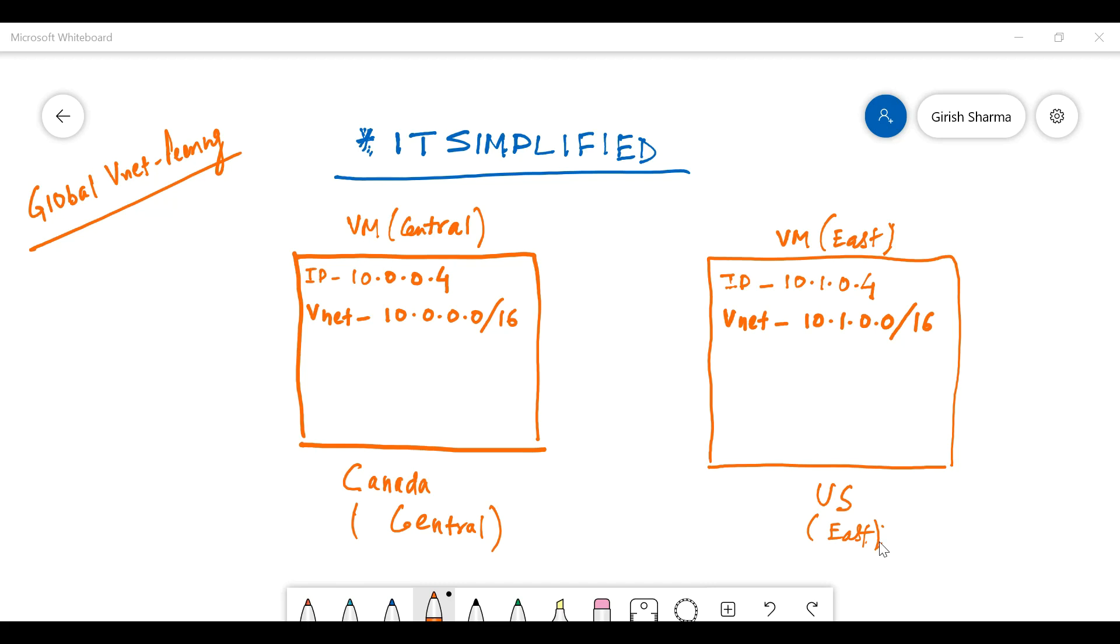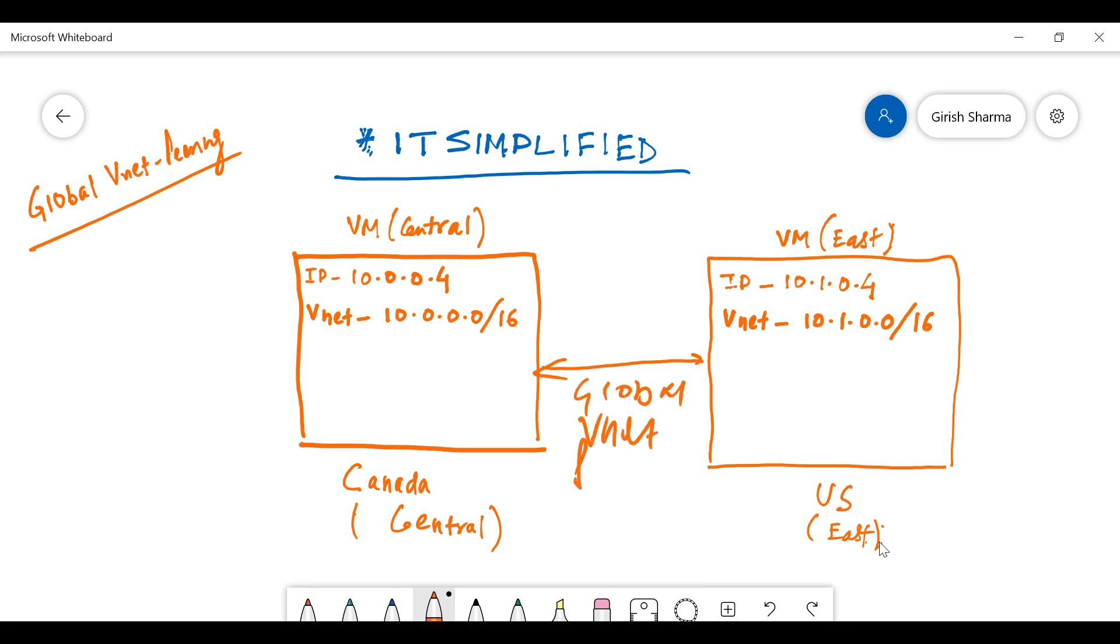They are in VNet 10.0.0.0/16 and 10.1.0.0/16, and what we're going to try to achieve today is we'll see if we're able to configure this global VNet peering. That's the objective today.